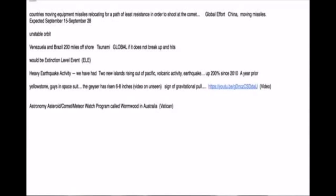He told me the expected date is September 15th through September 28th. He tells me that it is expected to hit off the shore of Venezuela and Brazil, 200 miles off the shore.